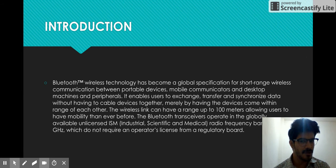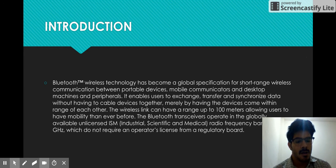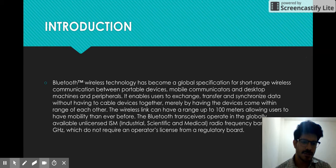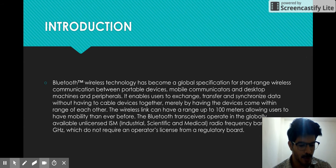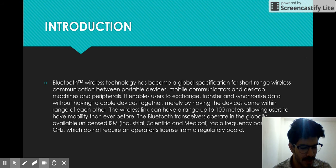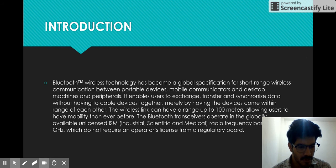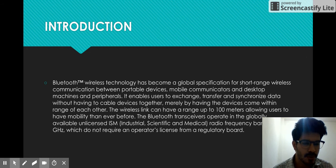It enables users to exchange, transfer and synchronize data. Within a range of 100 meters, Bluetooth uses 2.4 gigahertz frequency band which is globally available and is not regulated or licensed by any board. We can utilize this band for our own transformation of data and create our own area where we can transfer data.